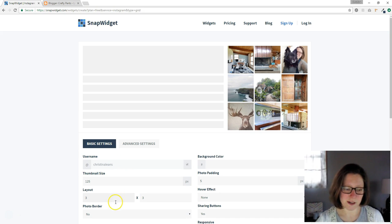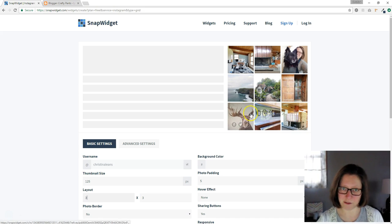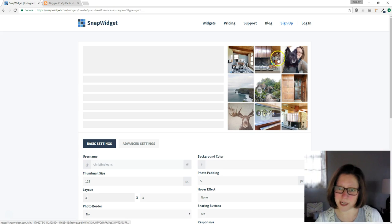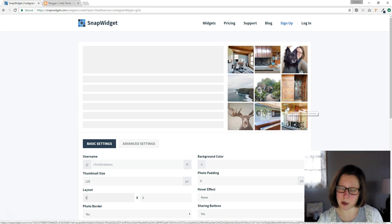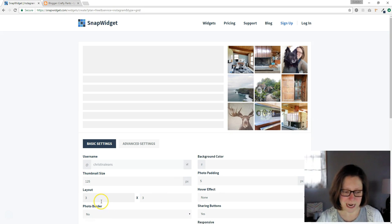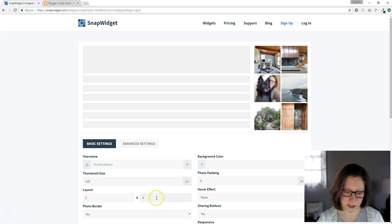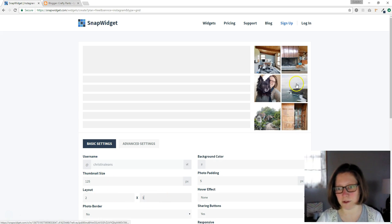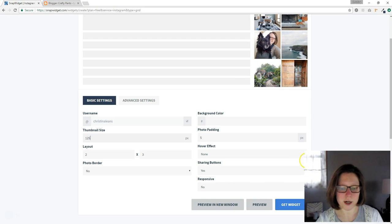So down here you can see the example right here. It'll show you a live preview of what it will look like. As you can see, three columns is probably wider than your current blogger sidebar. So we'll just go down here to layout and delete the three, put in two, and then click out of that box and it'll update your preview over here. And you can see that's probably a pretty good size.